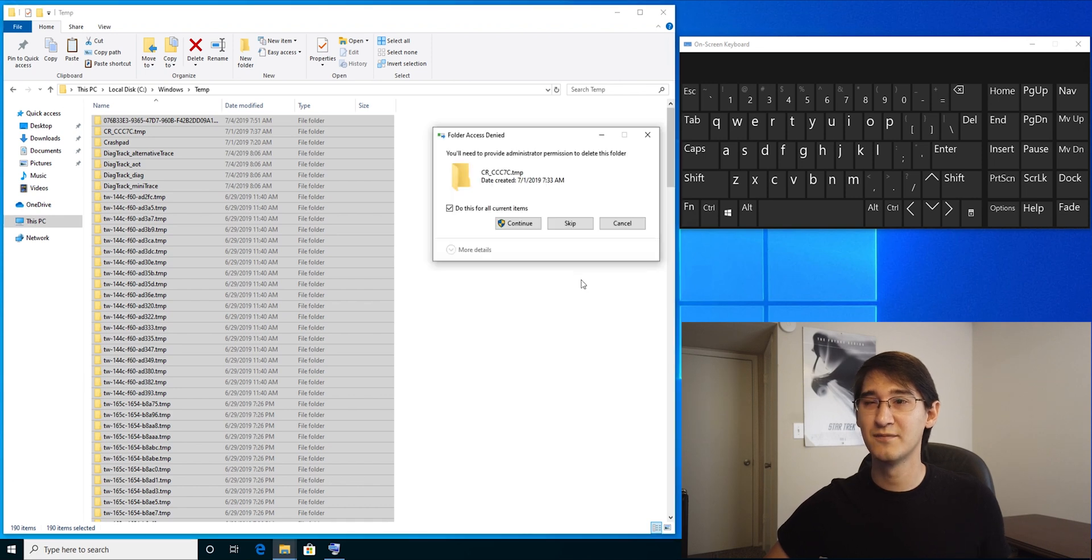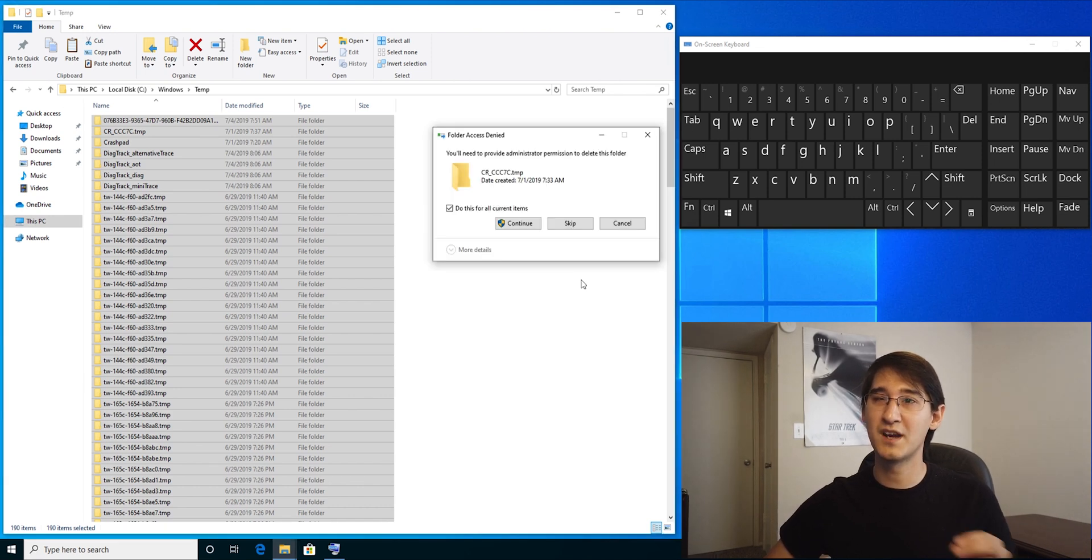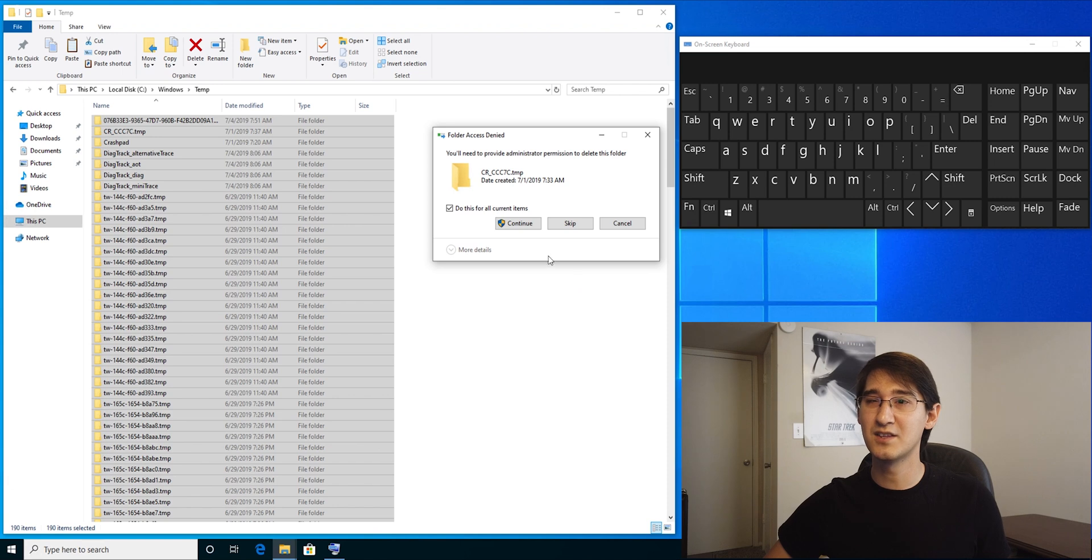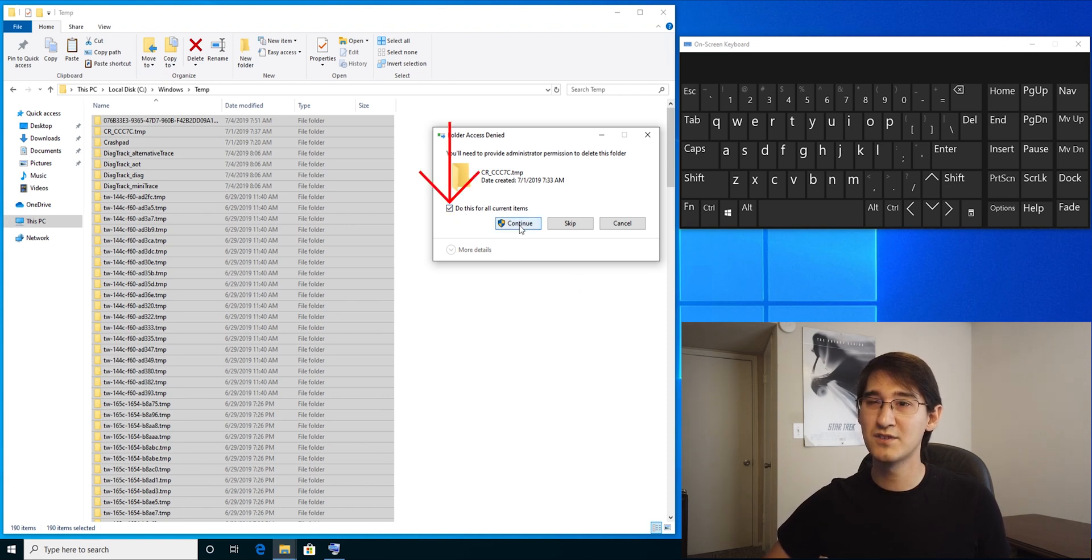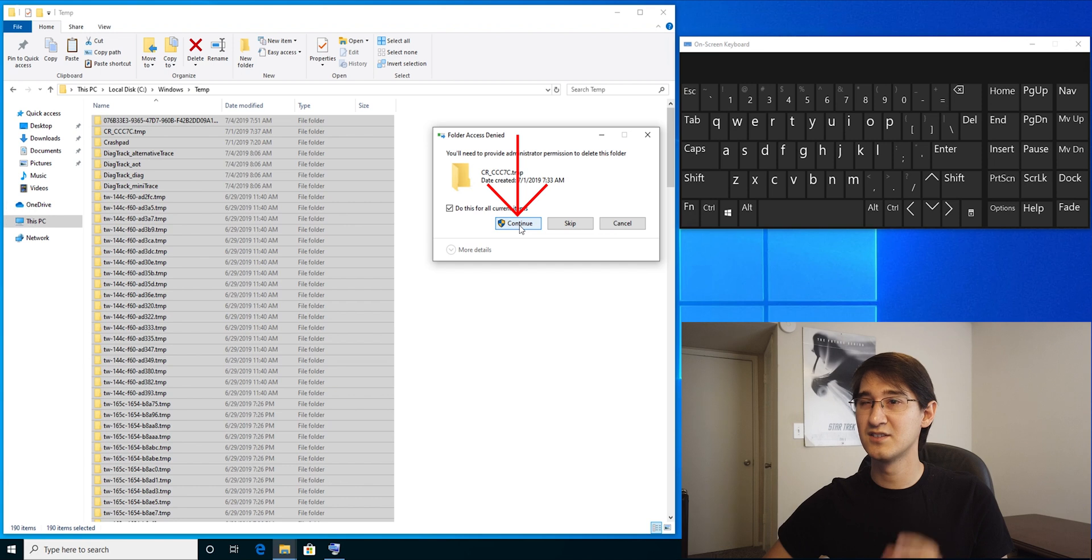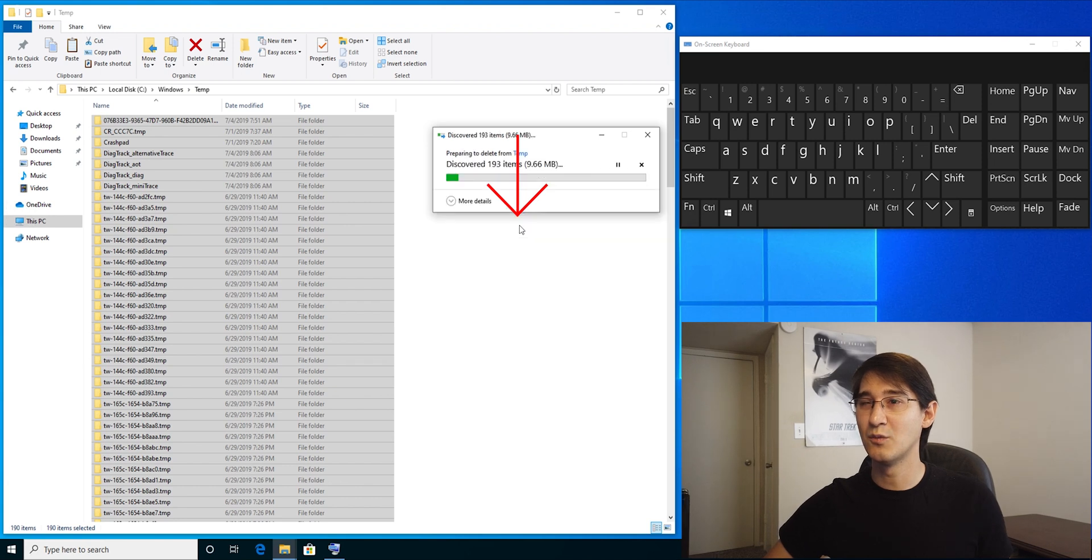Select yes. If it comes up with you need to provide administrative permission to delete this folder, make sure to have the box checked for do this for all current items. Select continue.